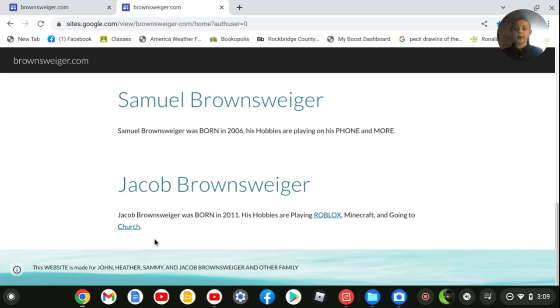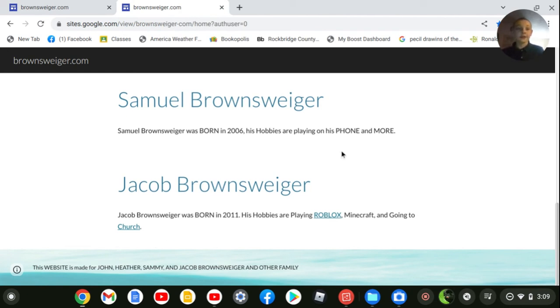This website is made for John, Heather, Sammy, and Jacob Brownswiger, and other family, or any of you watching. Thank you. Bye.